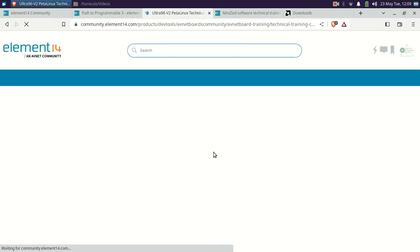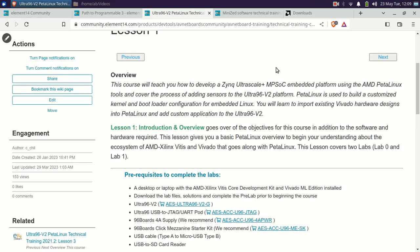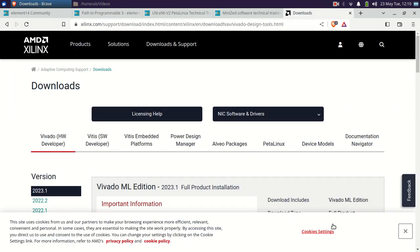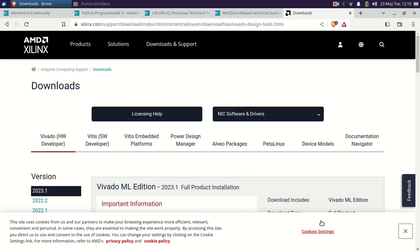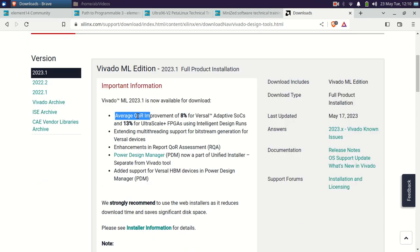Let's go to the software. I will be installing the latest version, 2023.1, with the full product installation. The reason is that this edition offers a QOR (Quality of Results) improvement of 8% for Versal Adaptive SoCs and 13% for UltraScale+ FPGAs. Similarly, there is an improvement in the Vitis software as well.